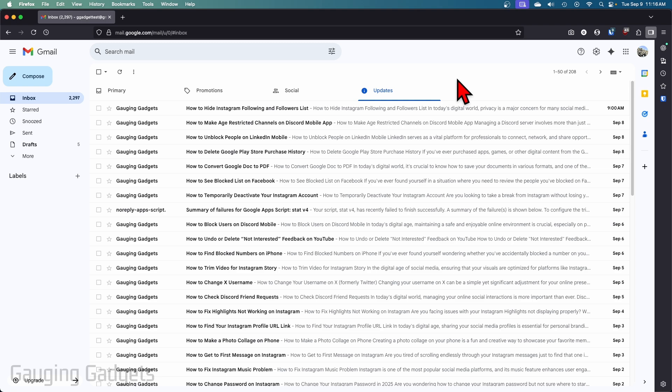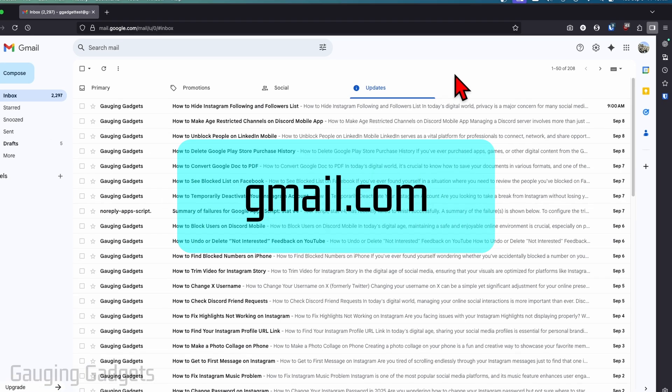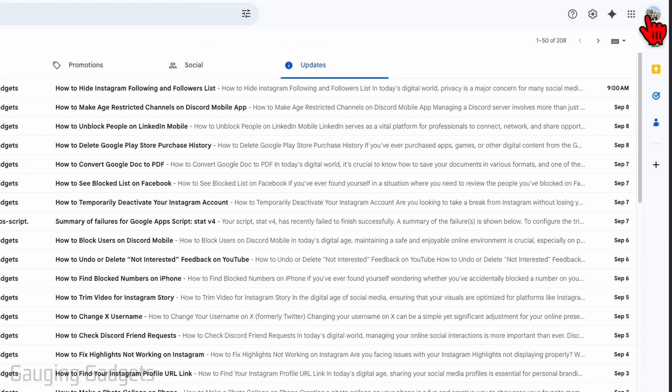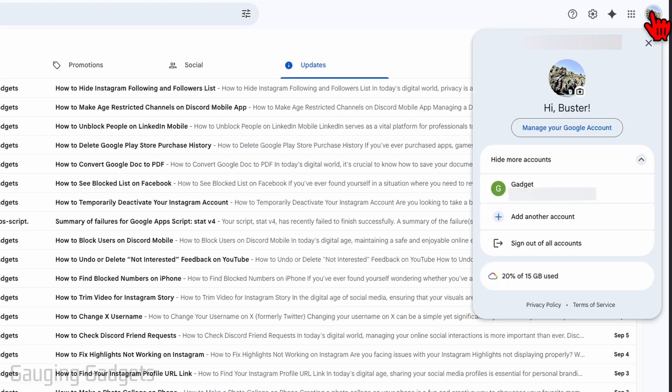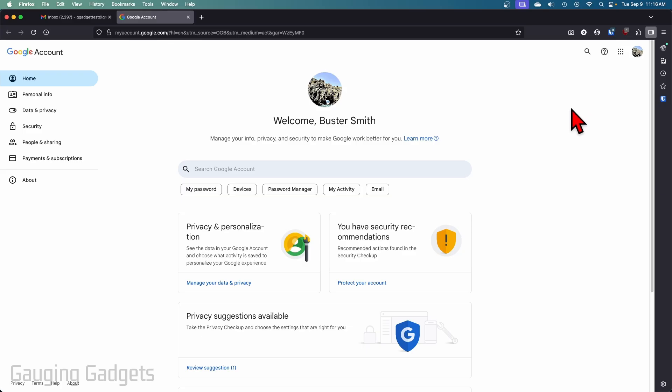So to get started navigate to gmail.com, then go up to the top right and select your little profile icon and then go down and select manage your Google account.